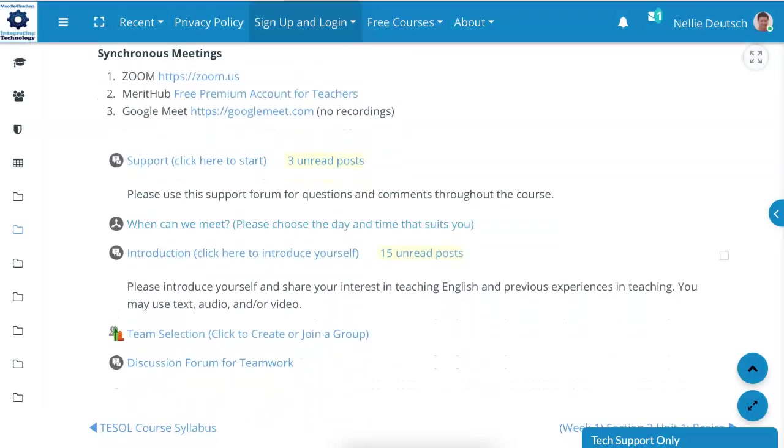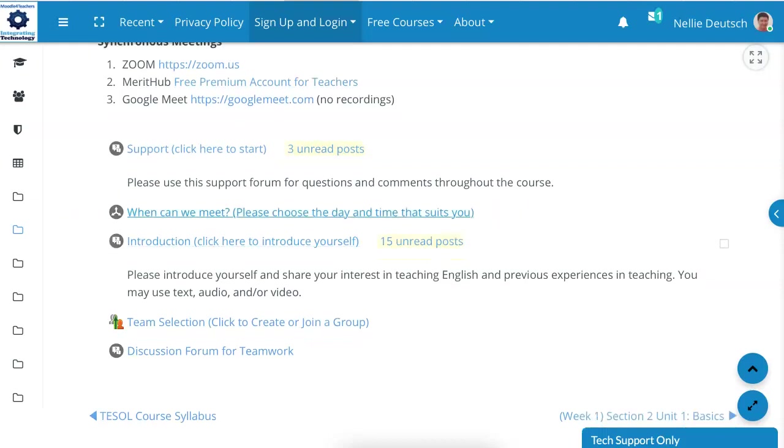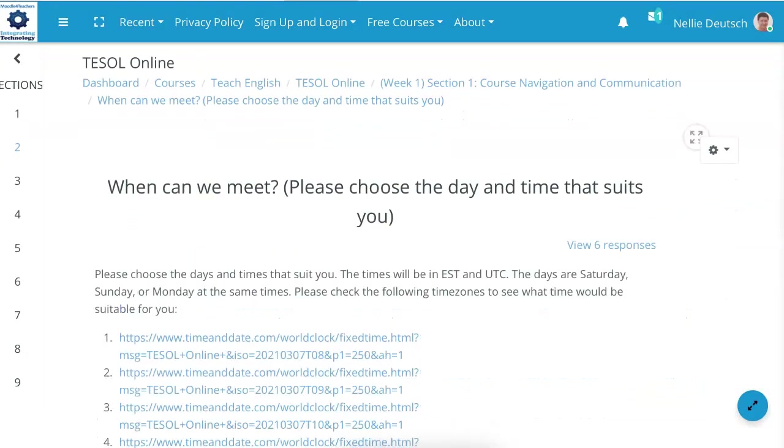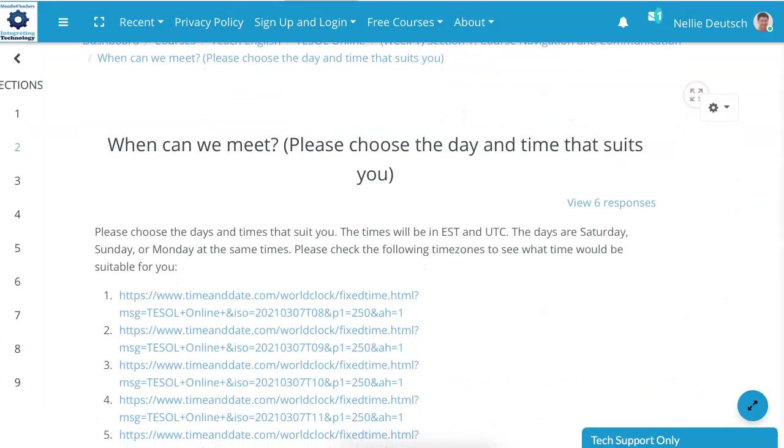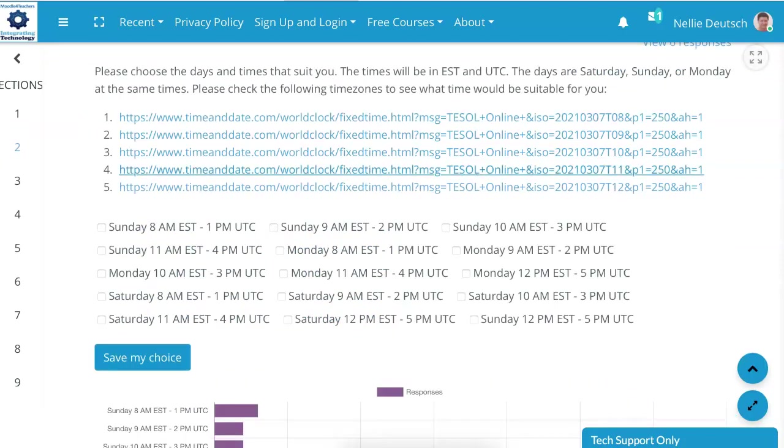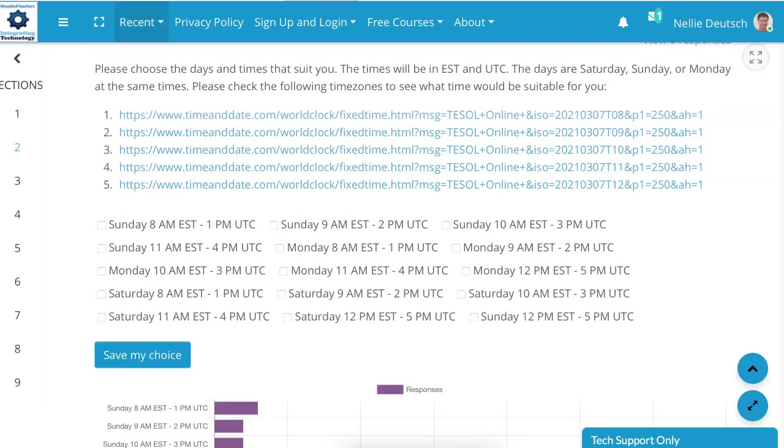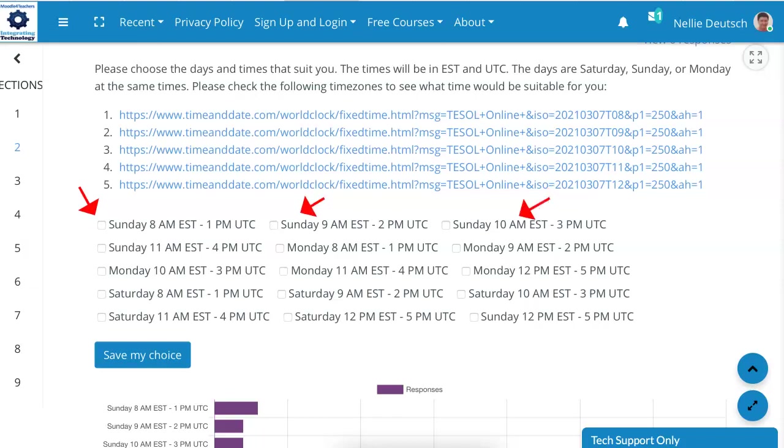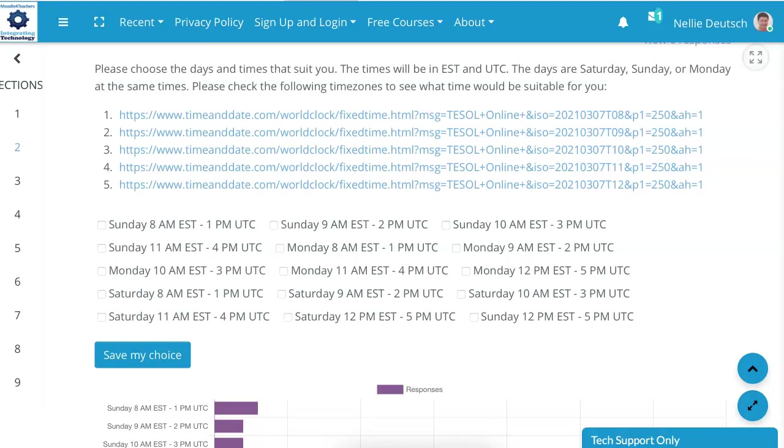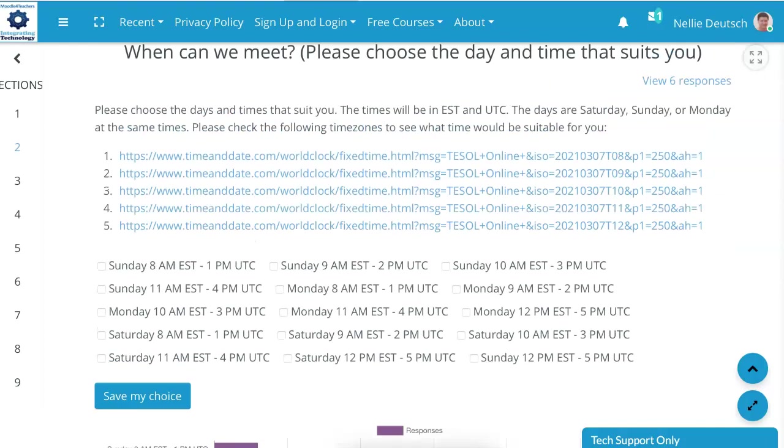Next is when we meet. This is a choice question. You click on it and you'll be able to access it. When you click on it, notice these are the times. Please read the instructions. These are the times so that you know when it's EST and when it's UTC in your area, and then you choose whatever works for you. Choose all the times and days that work for you. Some people have already added their responses and you can take a look at their responses as well.